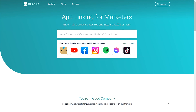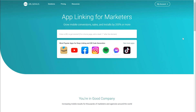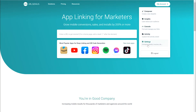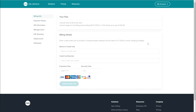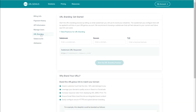We're going to start at the URL Genius homepage. If you'd like to follow along, simply go to URLgenius.com and sign up for an account, or log in if you already have one. First, click Settings from the menu. When you click Settings, you'll see a few different options. One of those options is URL Branding.